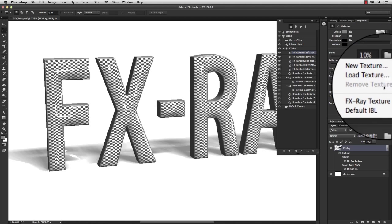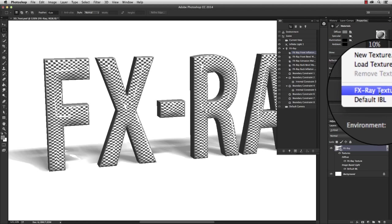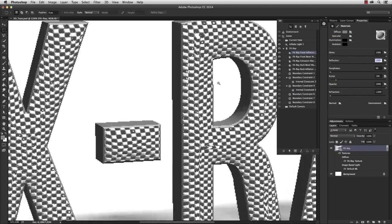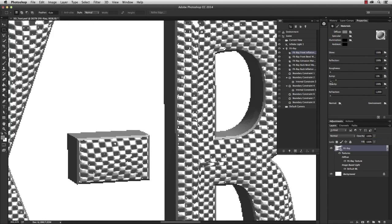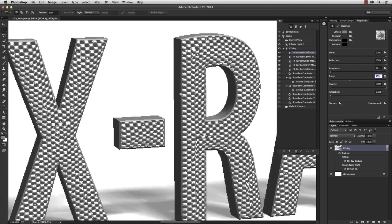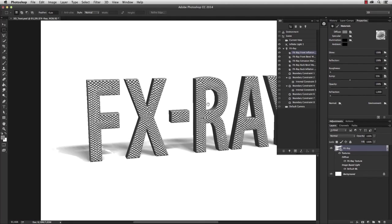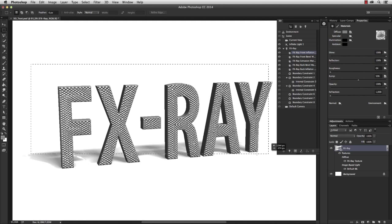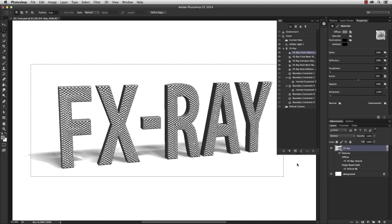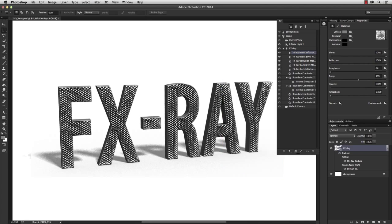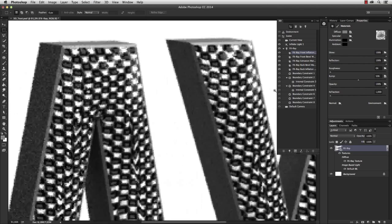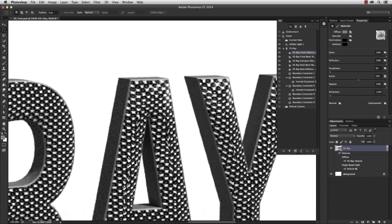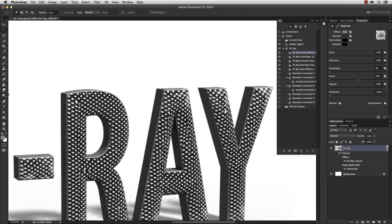I want to use the same checkered pattern I used for the inflation. So I right click here and select the fxray texture which we already created. Let's zoom in and increase the bump amount. Everything white is being pressed to the front, everything black to the back. Now we don't have a smooth, even surface anymore. You can also change the opacity or add refraction, but I'm gonna leave this for now and make a quick render.